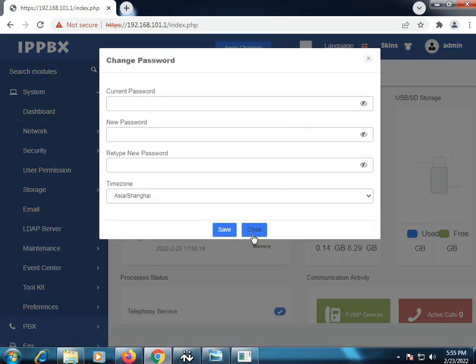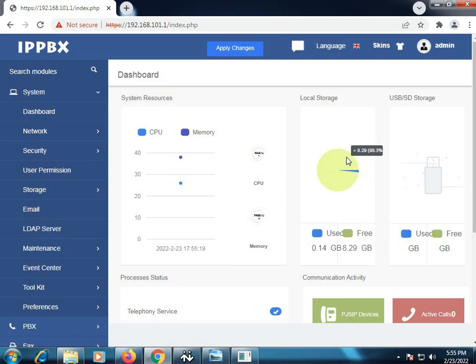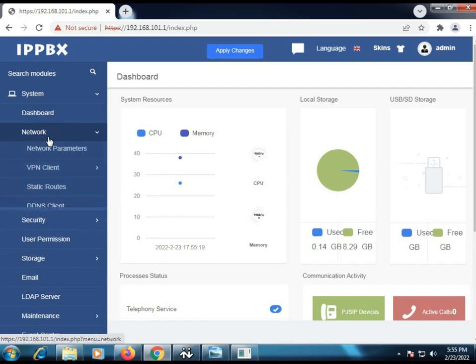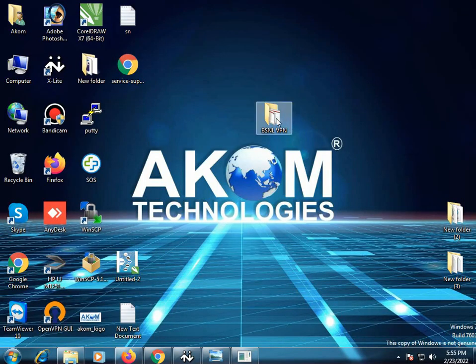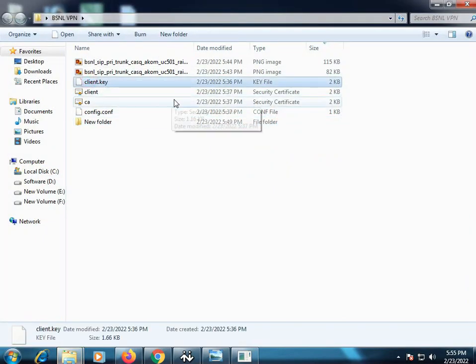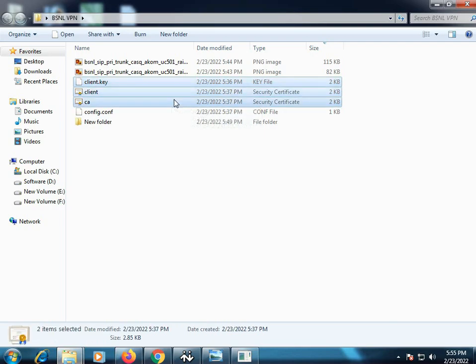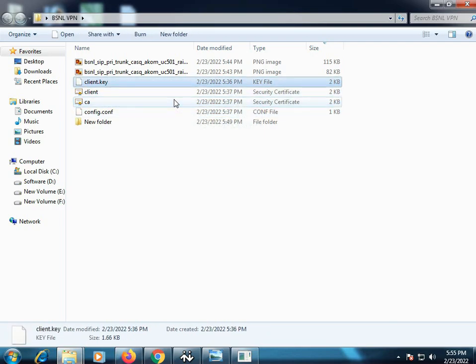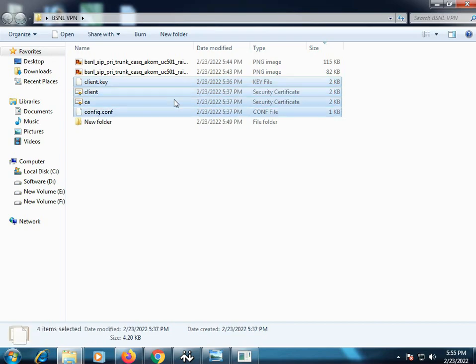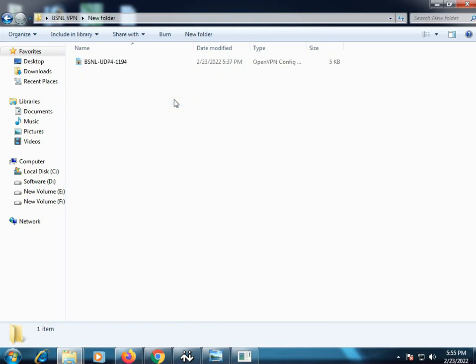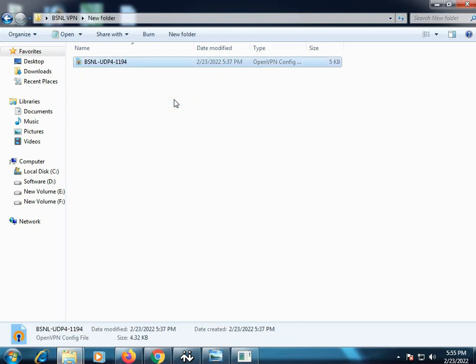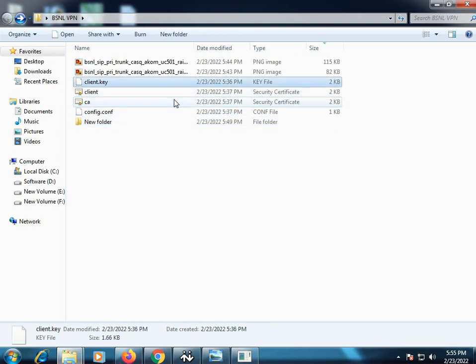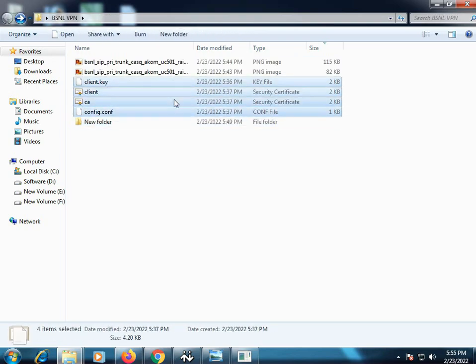As we have successfully logged in, this system is fully compatible to use the BSNL SIP trunk using OpenVPN. BSNL provides single file and multiple files for using the OpenVPN. As you can see over here, I have selected the files. This is the single file and these are the multiple files.